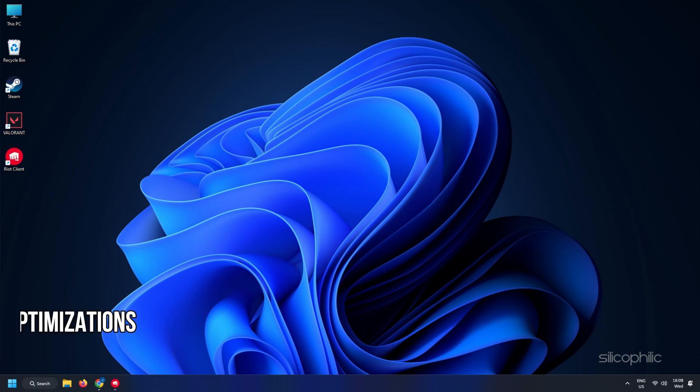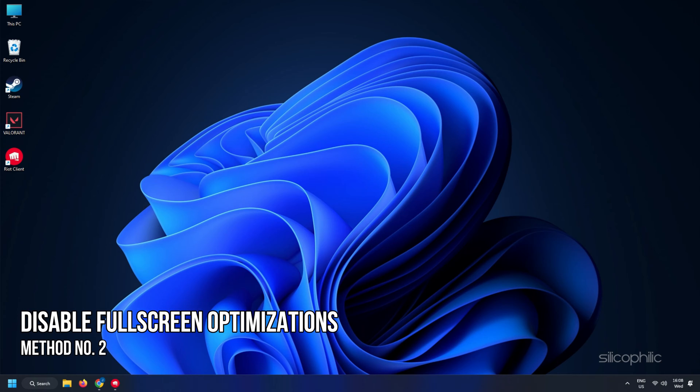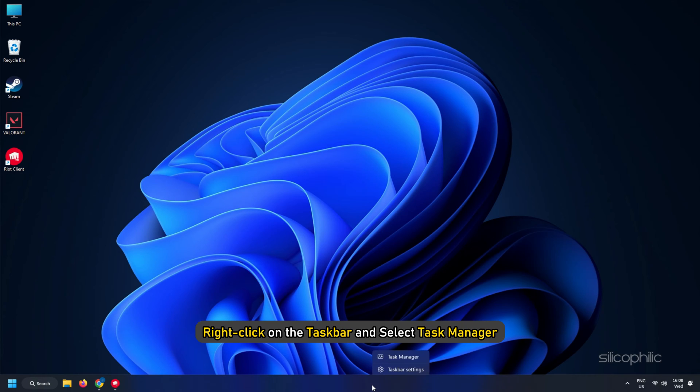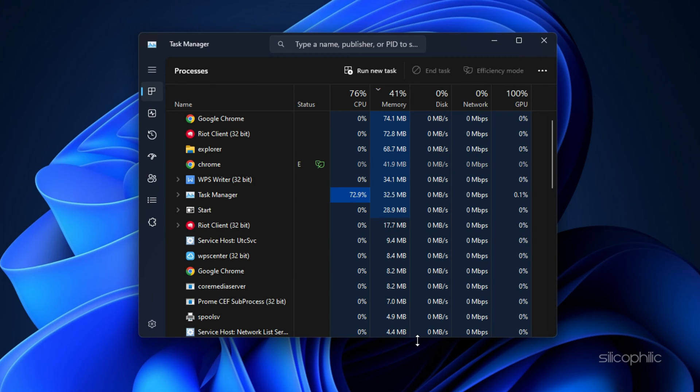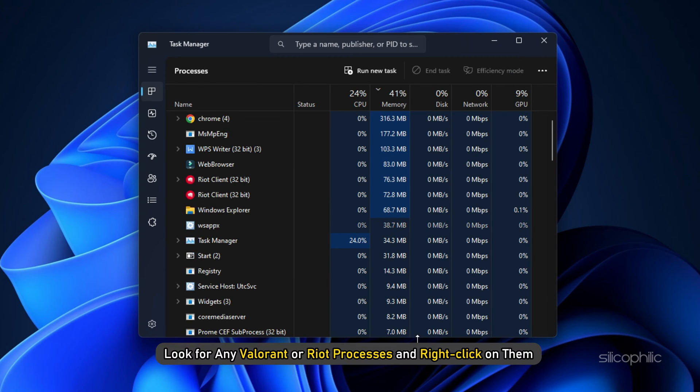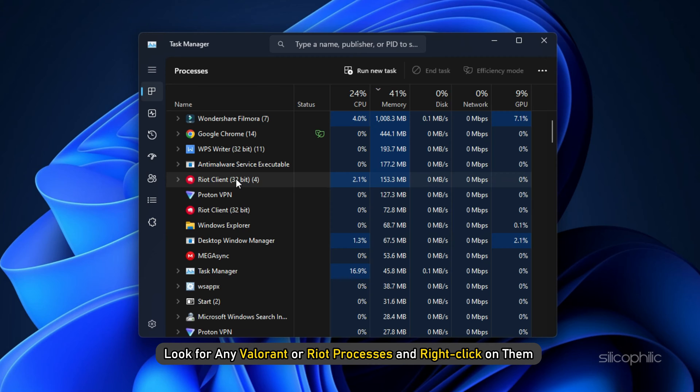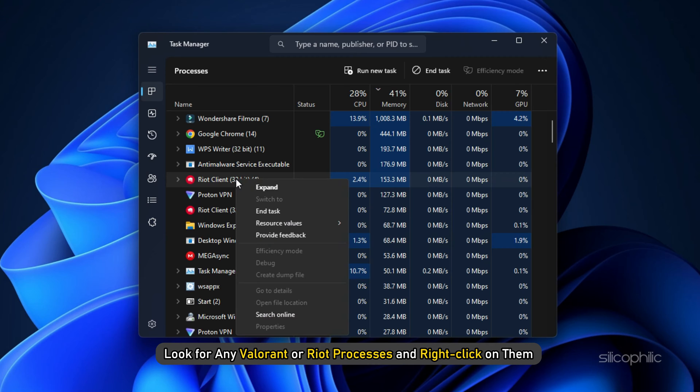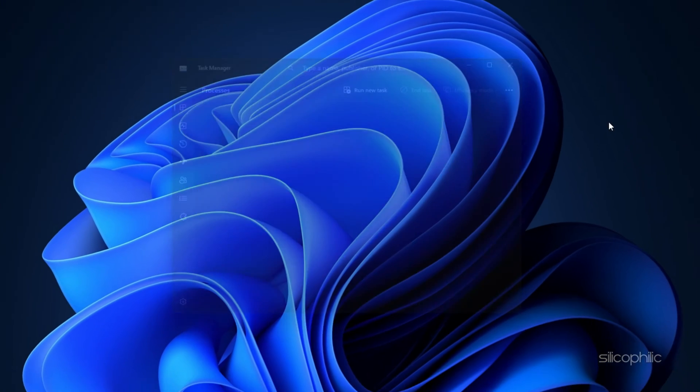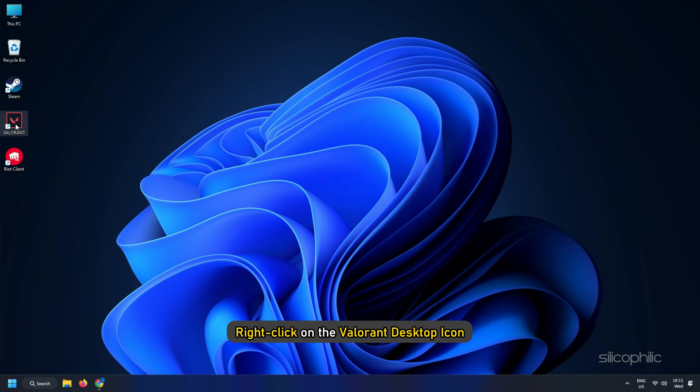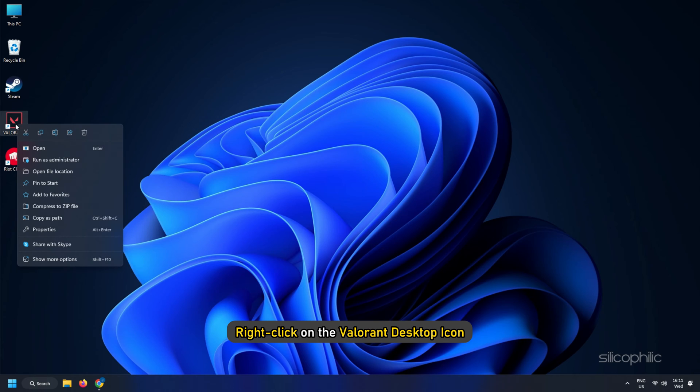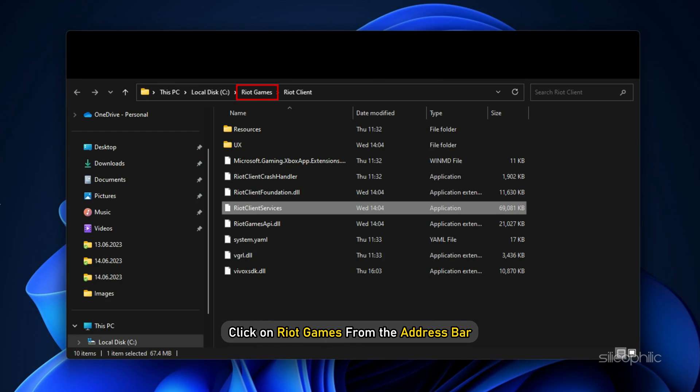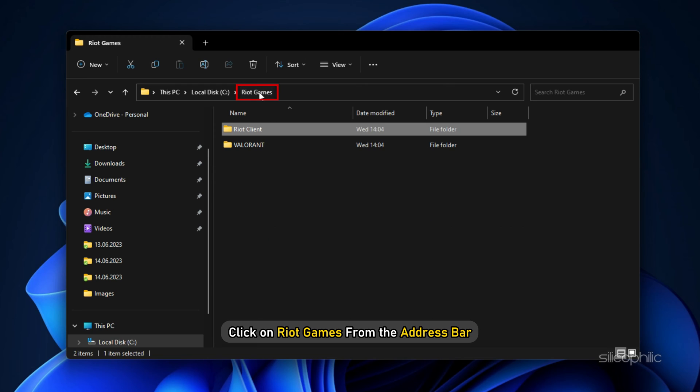Method 2. The next thing you can do is disable full screen optimizations and run Valorant as administrator. Right-click on the taskbar and select Task Manager. In the Processes tab, look for Valorant or any Riot processes and right-click on them. Select End task to close them. Now right-click on the Valorant desktop icon and select Open File Location. Click on Riot Games from the address bar.